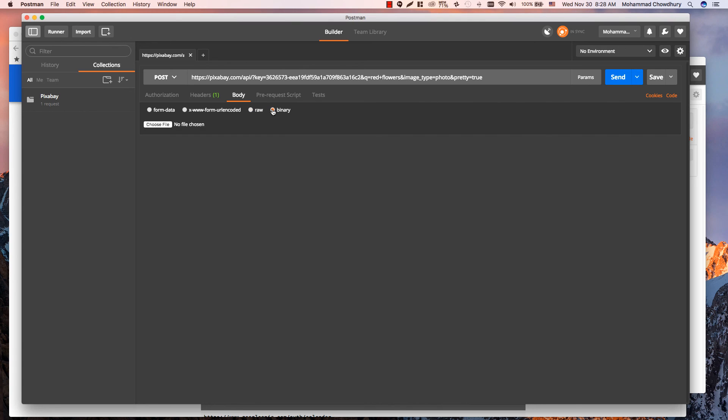Finally, if you select binary, you can upload and send various types of files like image, audio, video, or even text files.